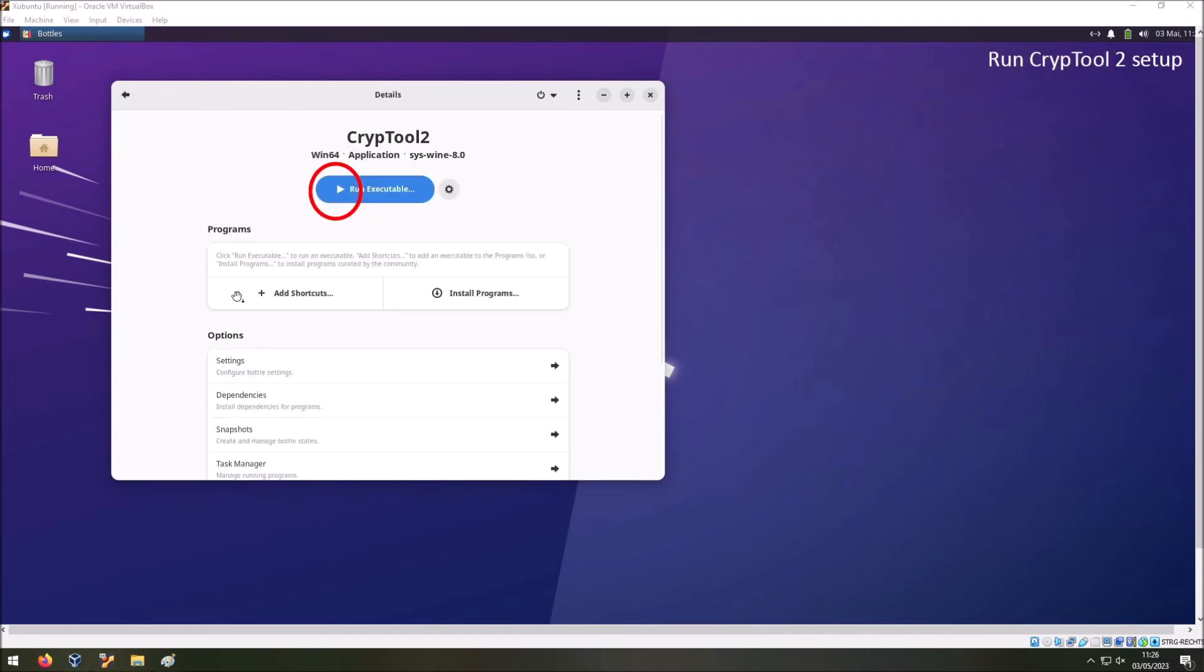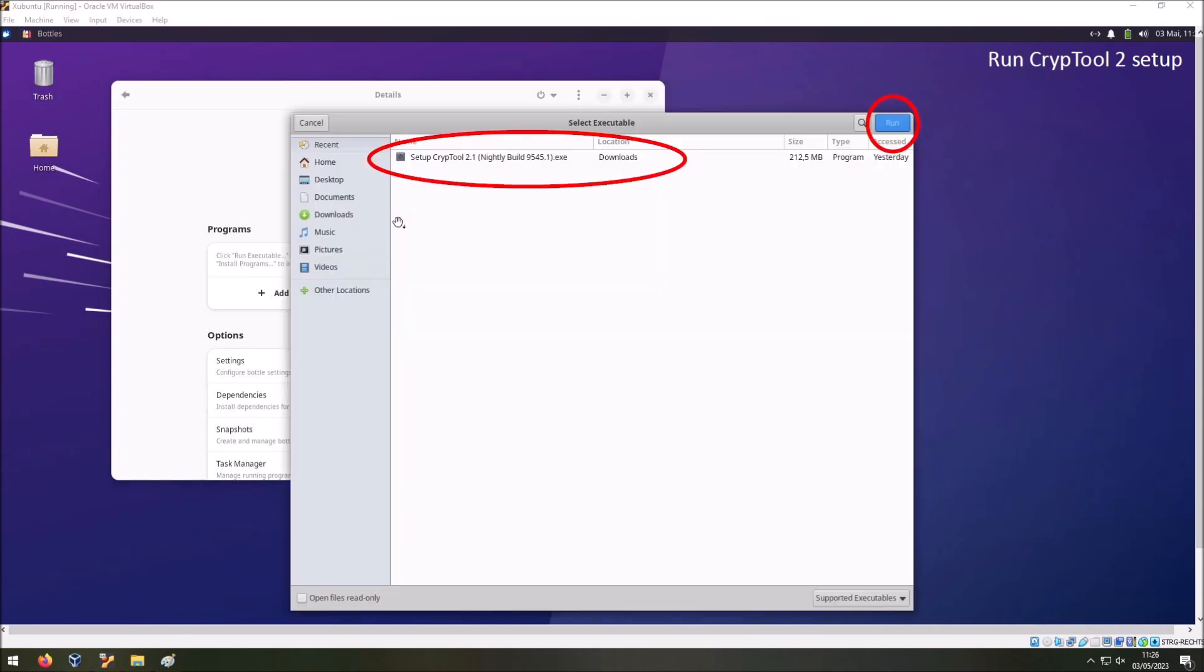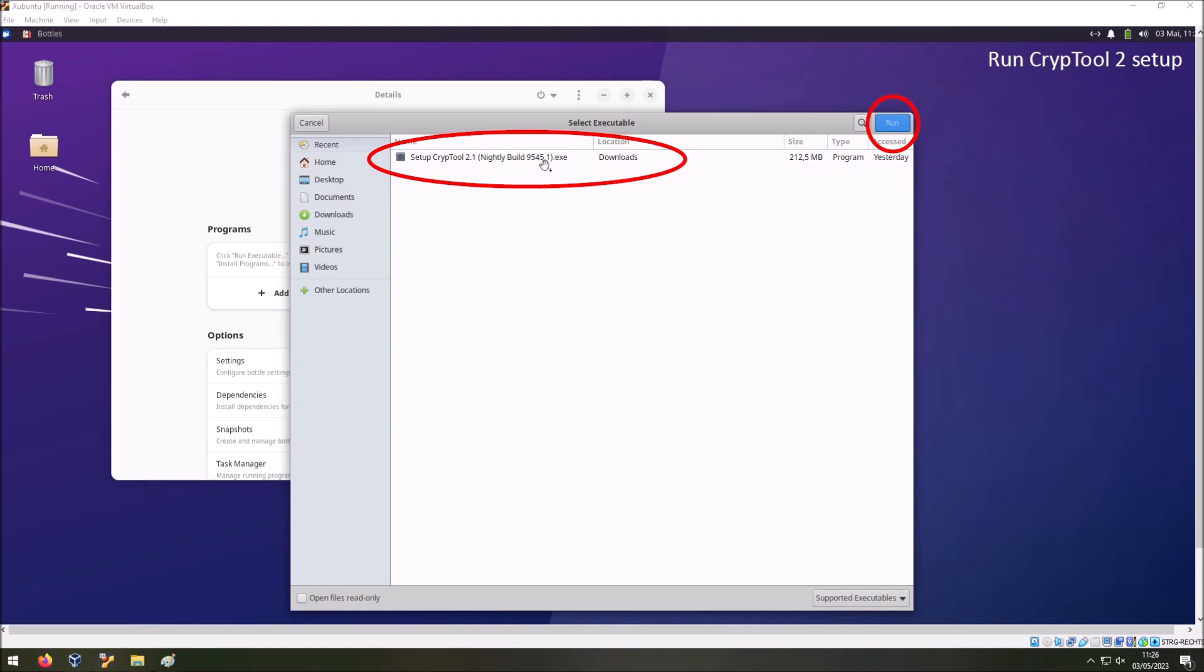Then go back to the details view. And now finally we can install CrypTool 2 in our bottle. To do so we press this play button here. A new window will appear where we can select an executable. To install CrypTool 2 clearly you have to download this from our web page. I downloaded the nightly build 9545.1. In your case this could be probably a newer one. So just download it. And then in the select executable dialog here select the executable, the setup of CrypTool 2. And then press run.